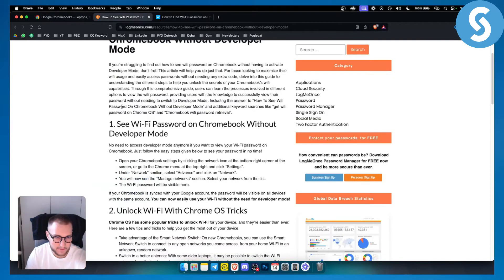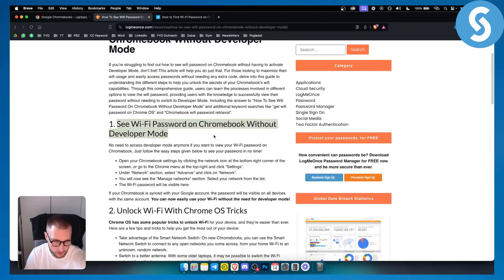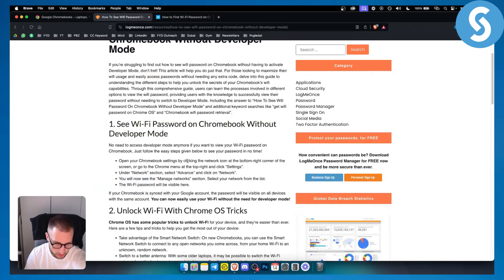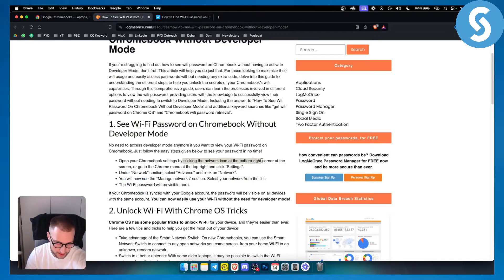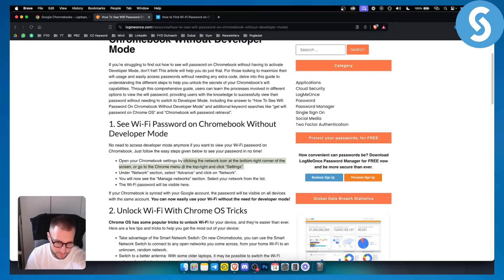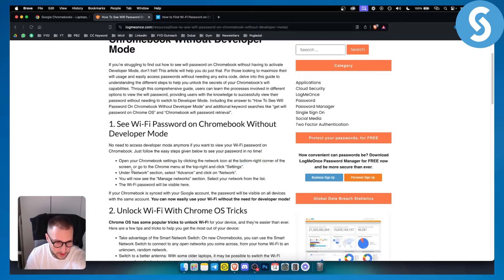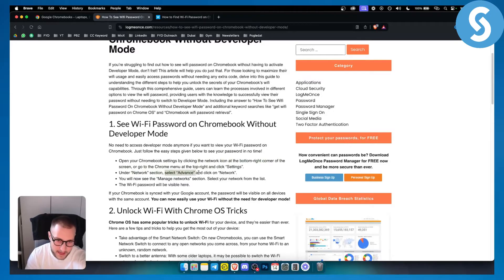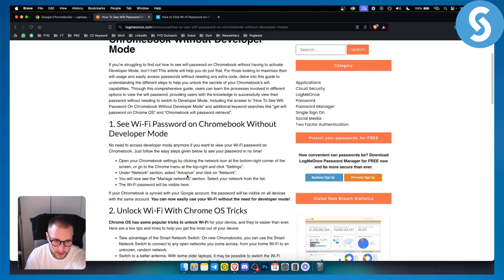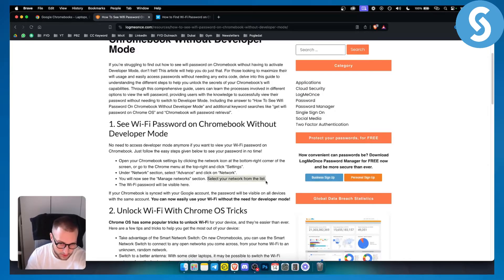The first thing is you can see your Wi-Fi password on Chromebook without developer mode by opening your Chromebook settings. Click on the network icon at the bottom right corner of the screen, then go to Chrome menu, and at the top right click settings. From there you can go to the network section, select advanced, and click on network.